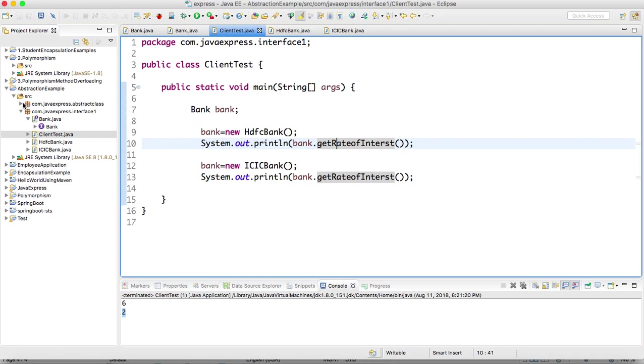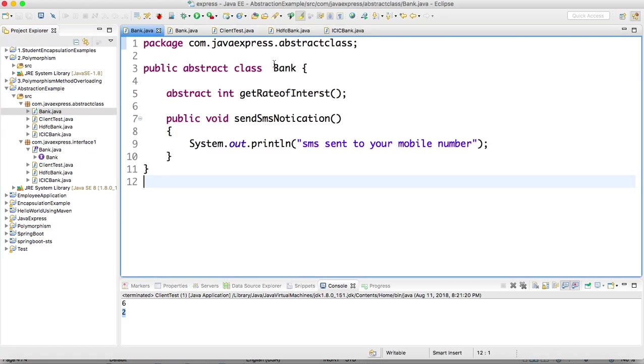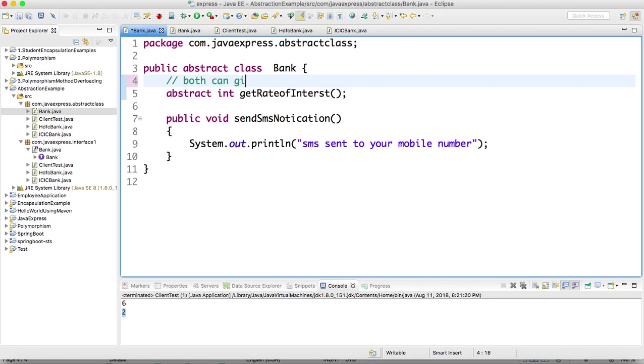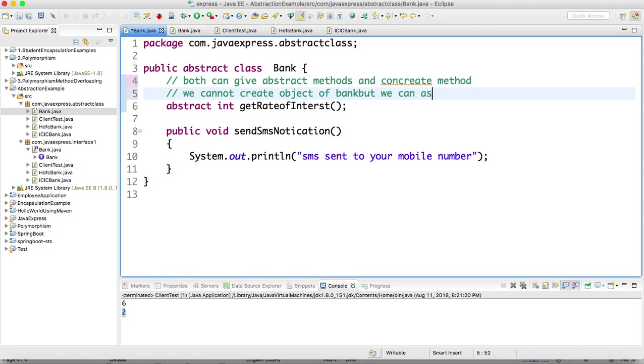I created same project with few modifications. Now this time I take class as a Bank. We need to provide abstract methods and non-abstract methods. Both we can provide - both abstract methods and concrete methods. One more thing: we cannot create object of Bank, but we can assign reference.